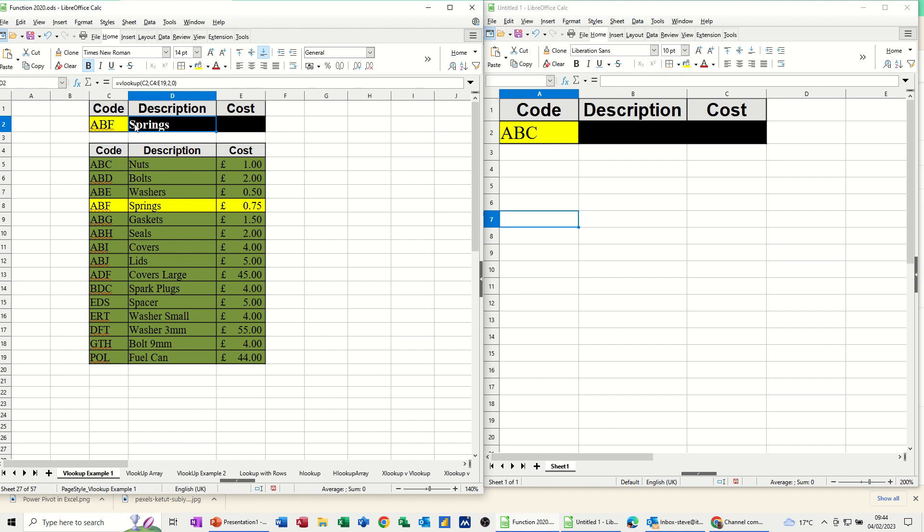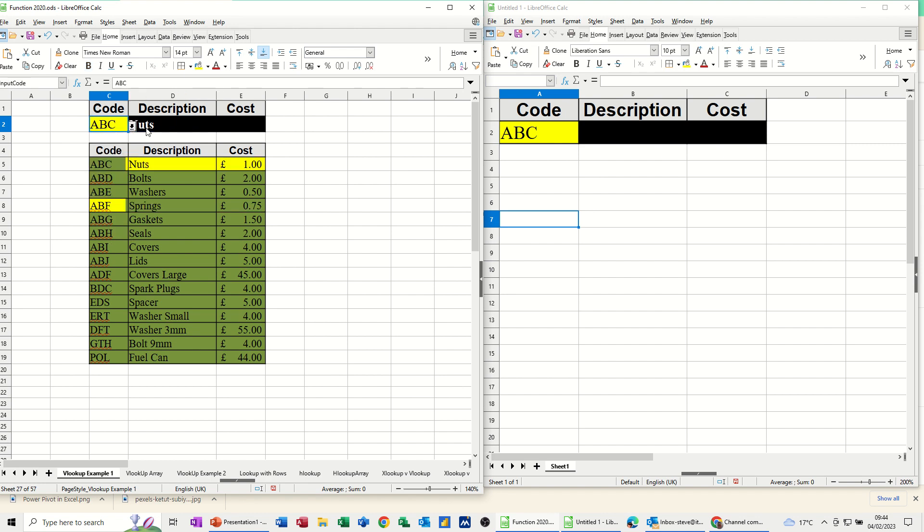So if I change the code, it comes up with NUTS, and I need to do the same again on this one.